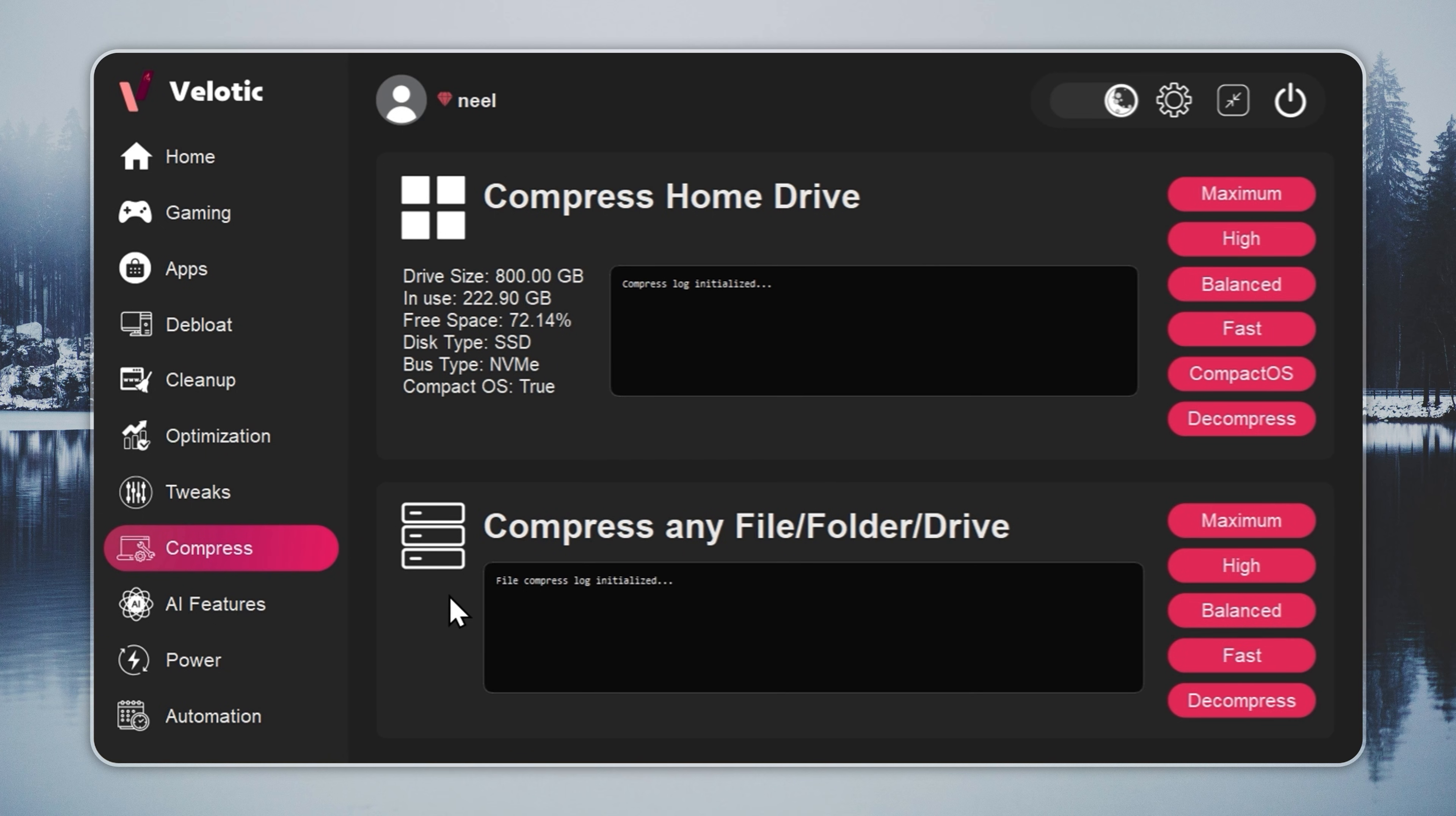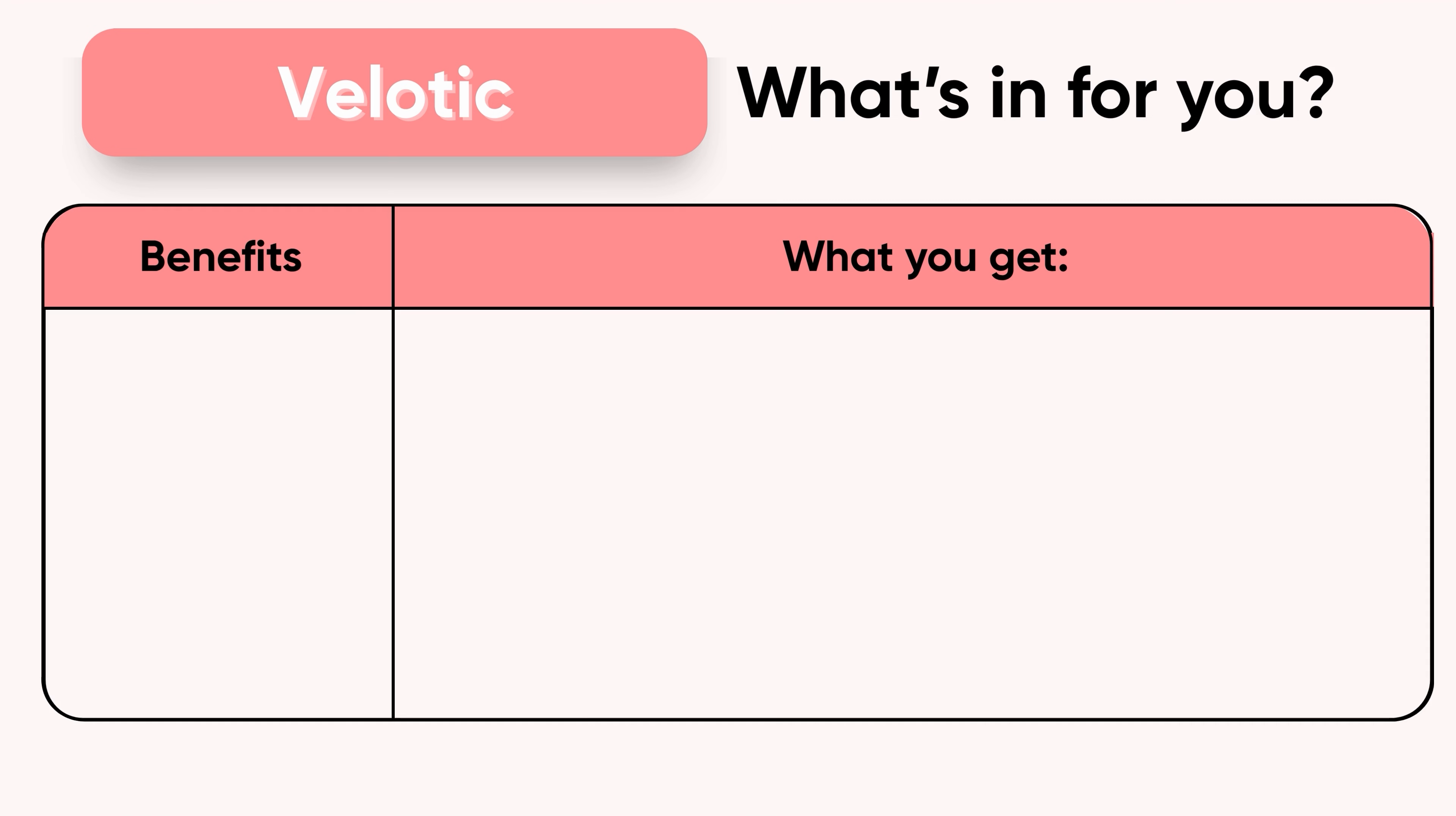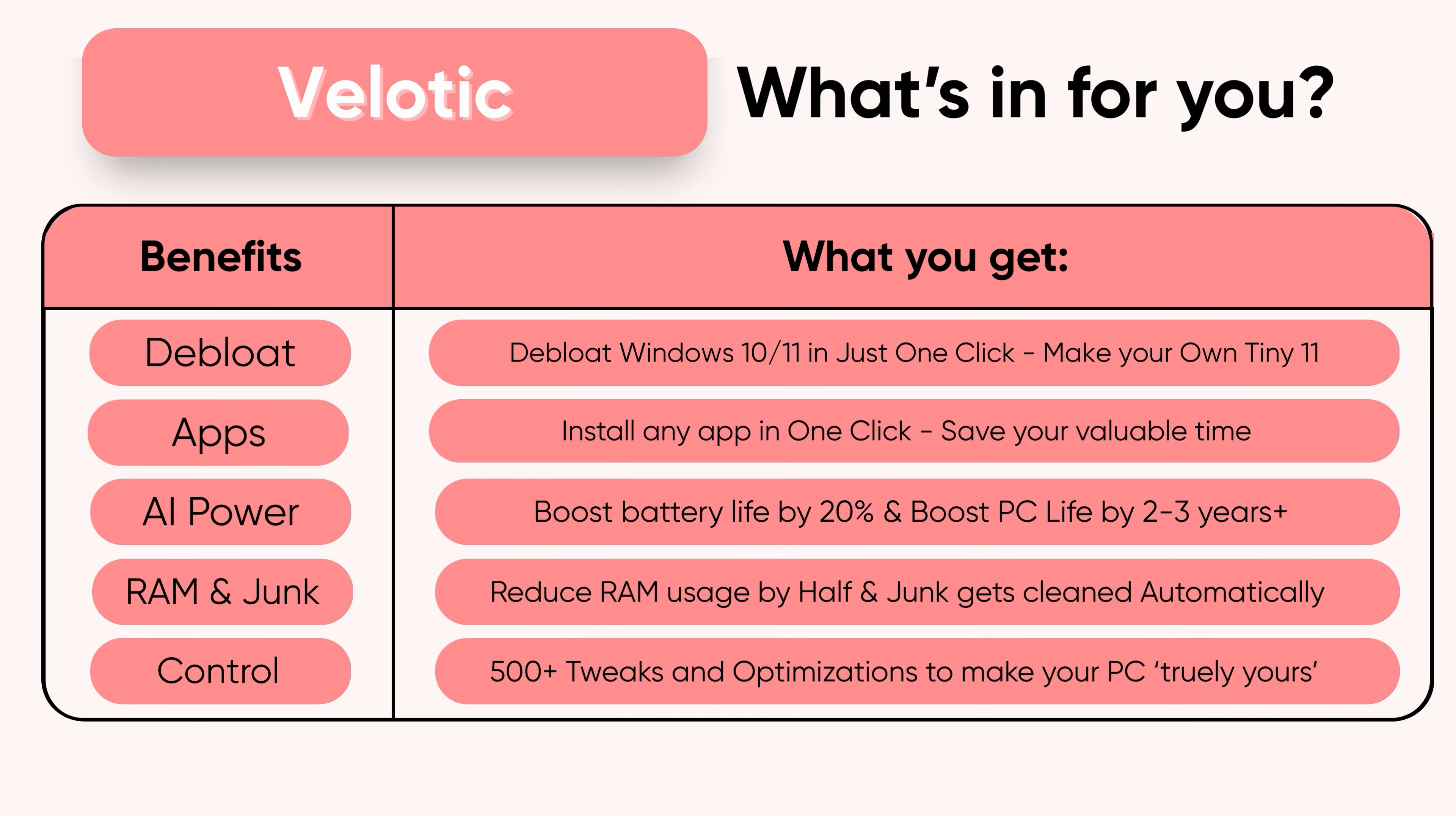This isn't a quick fix. It's the same technology used by power users and studios to keep systems fast and reliable. Built over three years, tested by thousands, and refined with every update. $19.99 once. Lifetime speed. Zero effort. Velotic. Built for performance users who refuse slow.